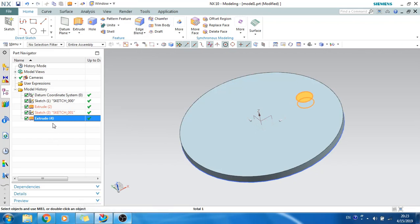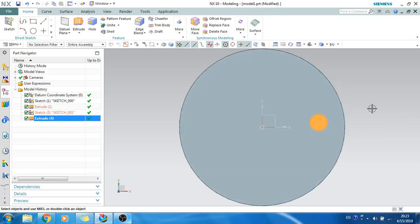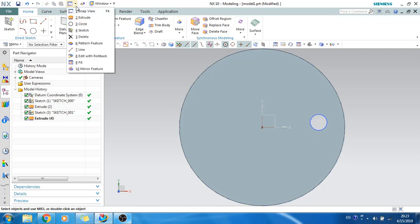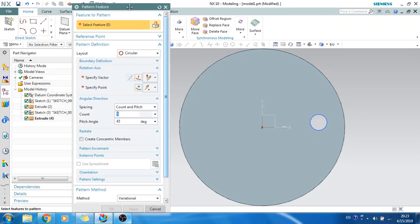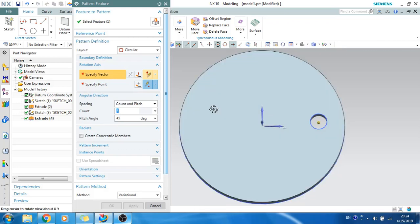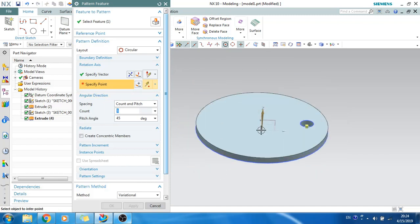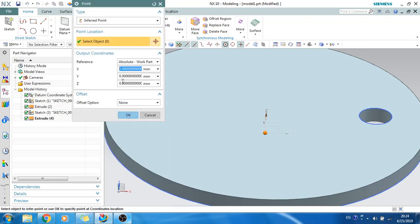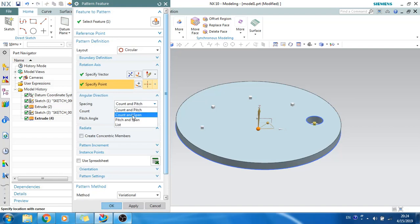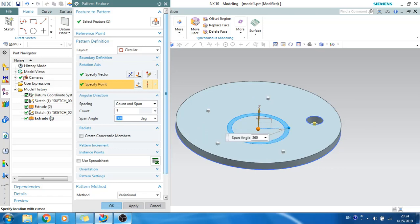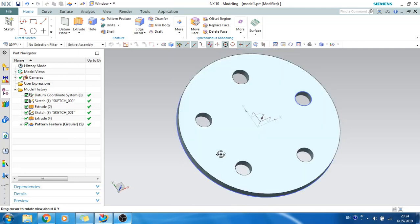Now I want to make this hole into a pattern along the plate. Go to Pattern Feature — always select the feature from the Part Navigator; that is my recommendation. Select the feature from the Part Navigator, give the vector, provide a reference point (you can use the 0,0,0 point), then give the count as 5 and span as 360 degrees. As you can see, the hole is patterned circularly around the plate.